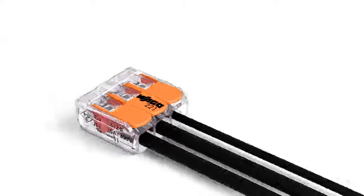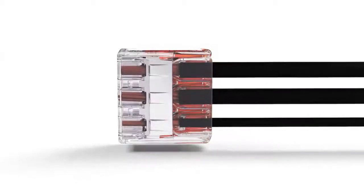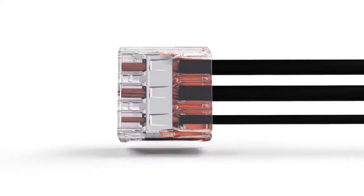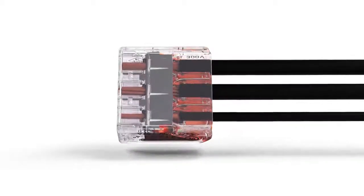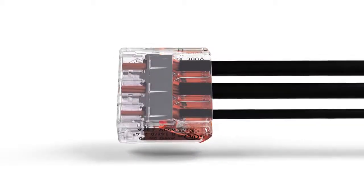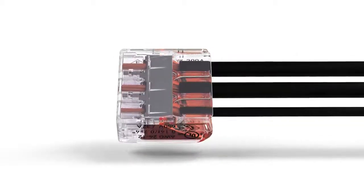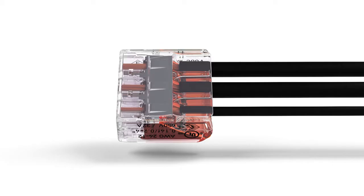The transparent housing enables visual inspection of the correct conductor position, providing a clear view of conductors that have not been inserted far enough or that have not been stripped to the proper length.